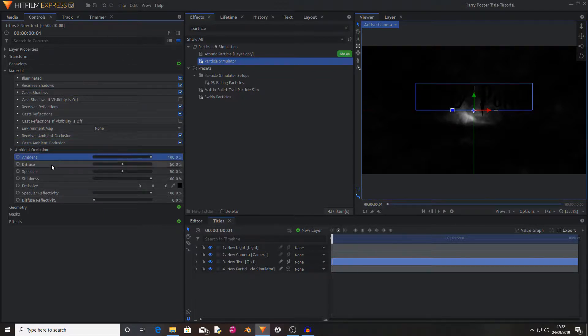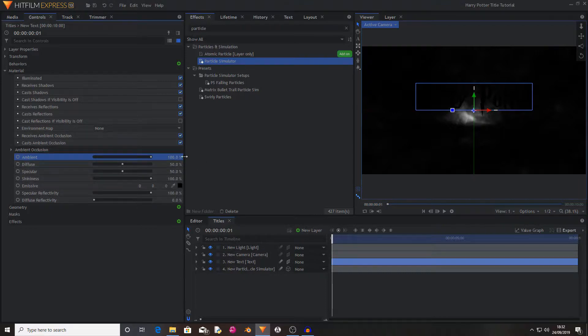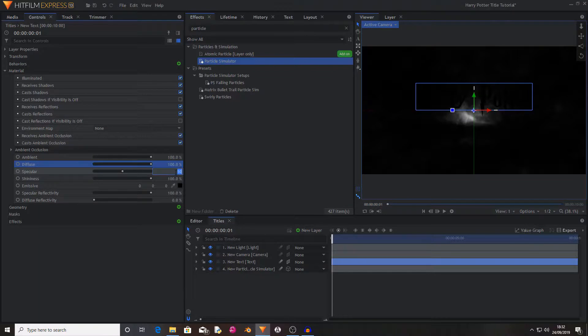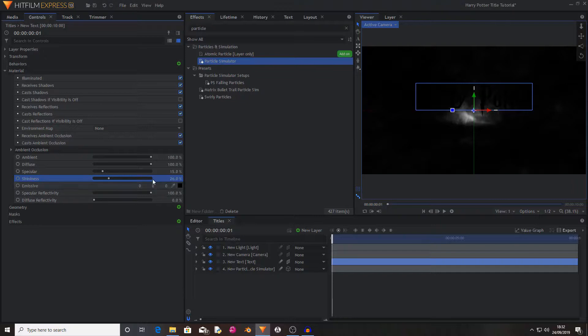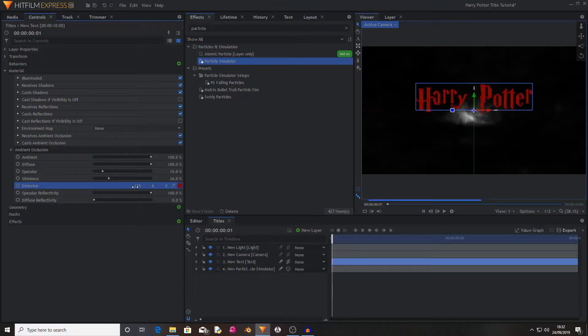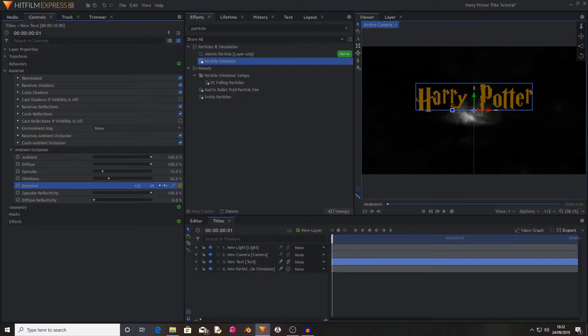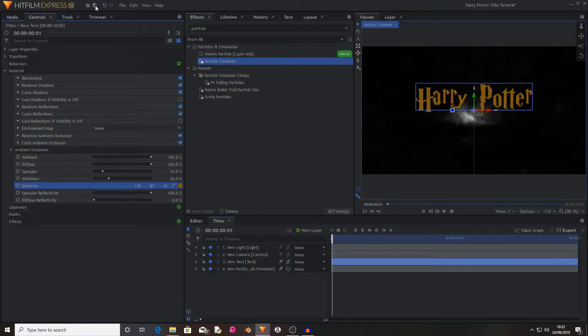Now in the controls for the material I'm going to change diffuse to 100. I'm going to change specular to 15, shininess to 26, and I'm going to change the emissive controls from 0 to 125, which now makes the text red, and now I'm going to change the middle property to 89, and I'm now going to change the last one to 18, and leave the others the same.